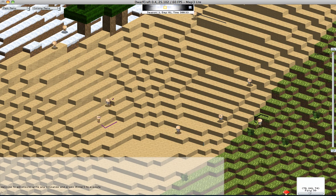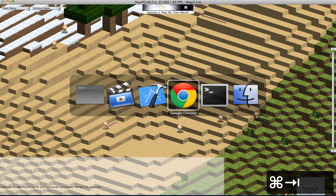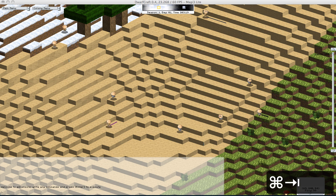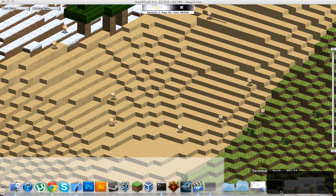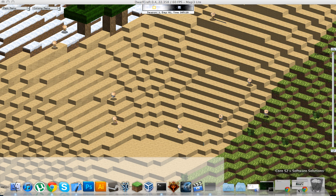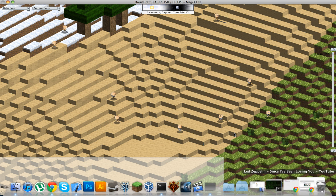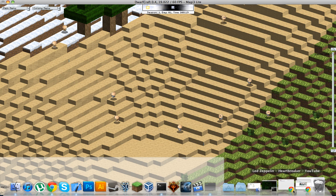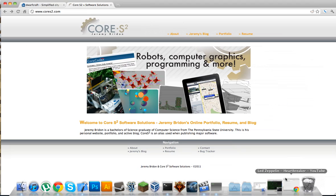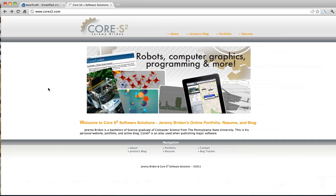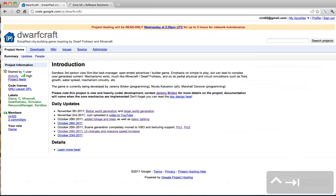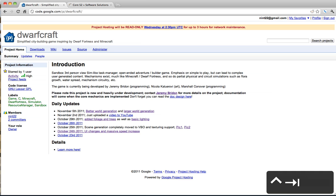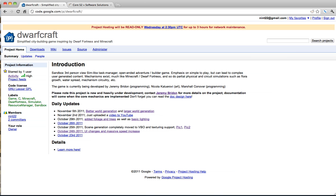So, this is Jeremy Briden. If you have any questions or thoughts, go ahead and comment on the video, or go ahead and go to cores2.com, see all the other DwarfCraft videos, or see the source code for yourself. It's code.google.com/p/DwarfCraft. Thanks for watching.